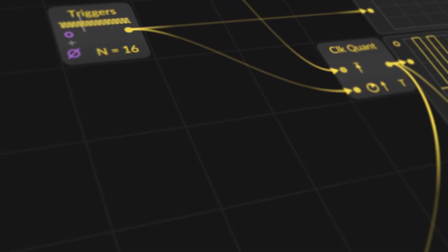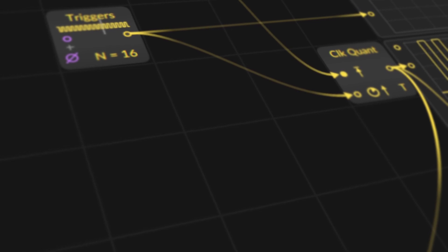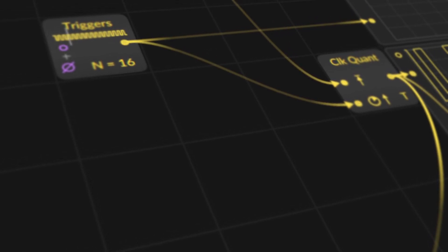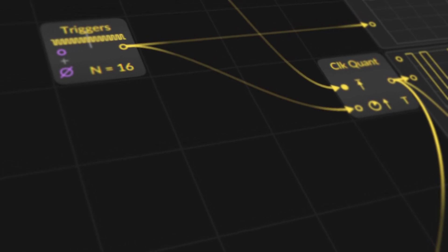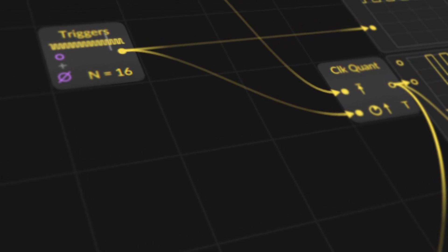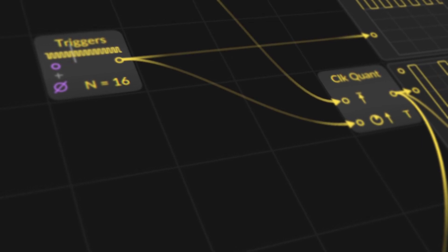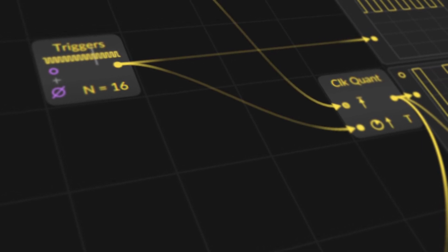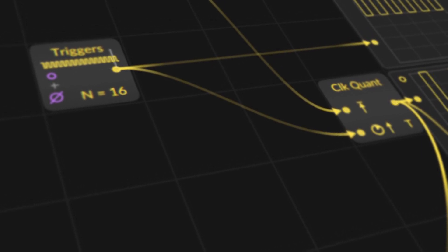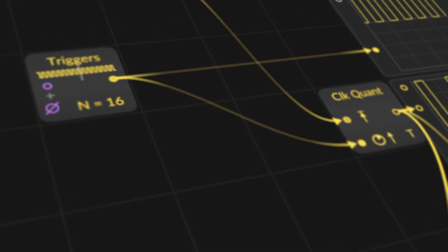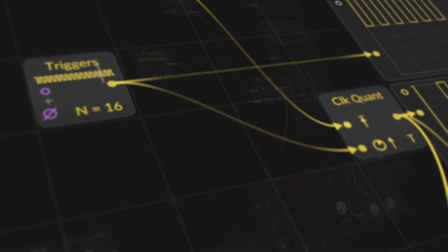As the name suggests, the module can quantize signals. Not in which steps the signal changes its value, but rather when the state changes. It quantizes the point in time, so to speak.